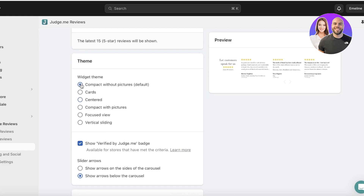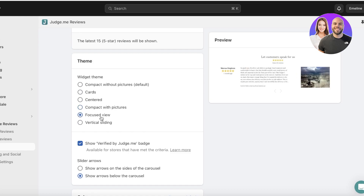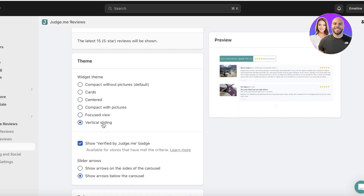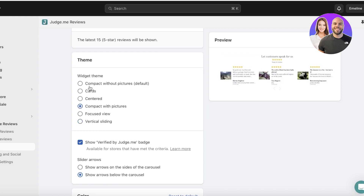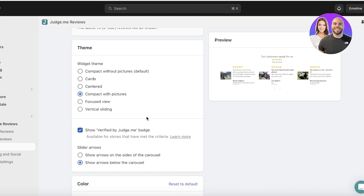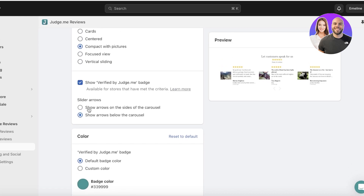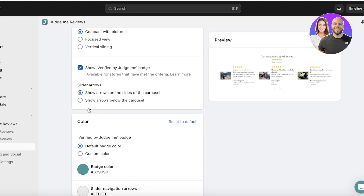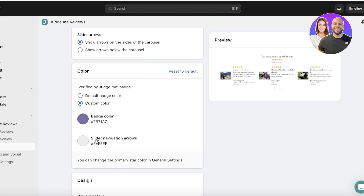After that, choose your theme: compact without pictures, cards, centered, compact with pictures, focused view, or vertical sliding. I think I like compact with pictures, so I'll select that. You can choose to display the verified Judge.me badge below, show arrows on both sides of the carousel, and then customize the coloring — I'll go with a dusty dark lavender for the badge color.